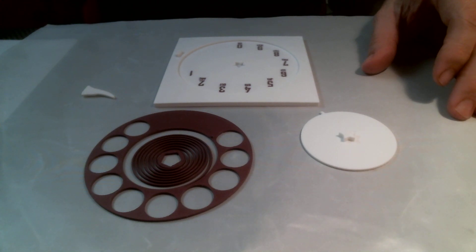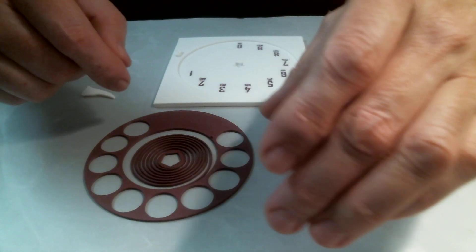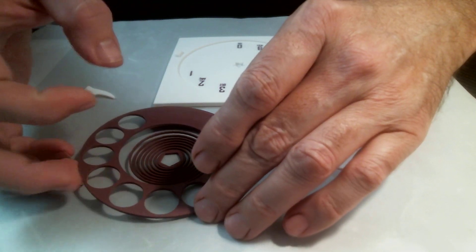Okay, just a quick build tutorial on my rotary dial. It's pretty simple with four pieces here.